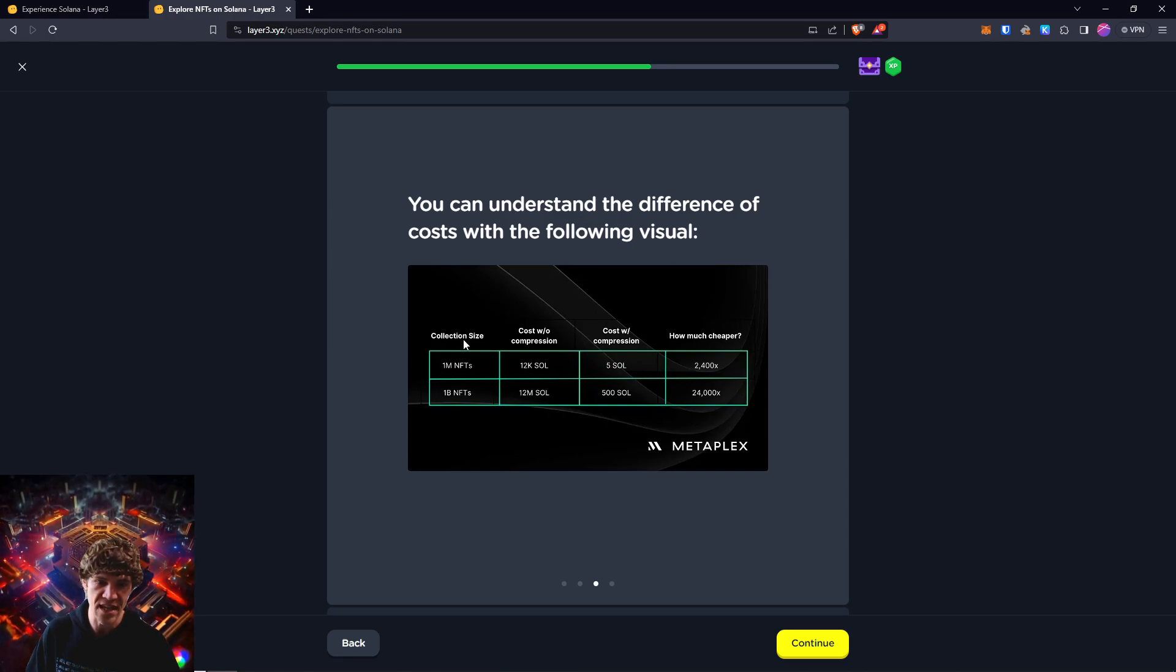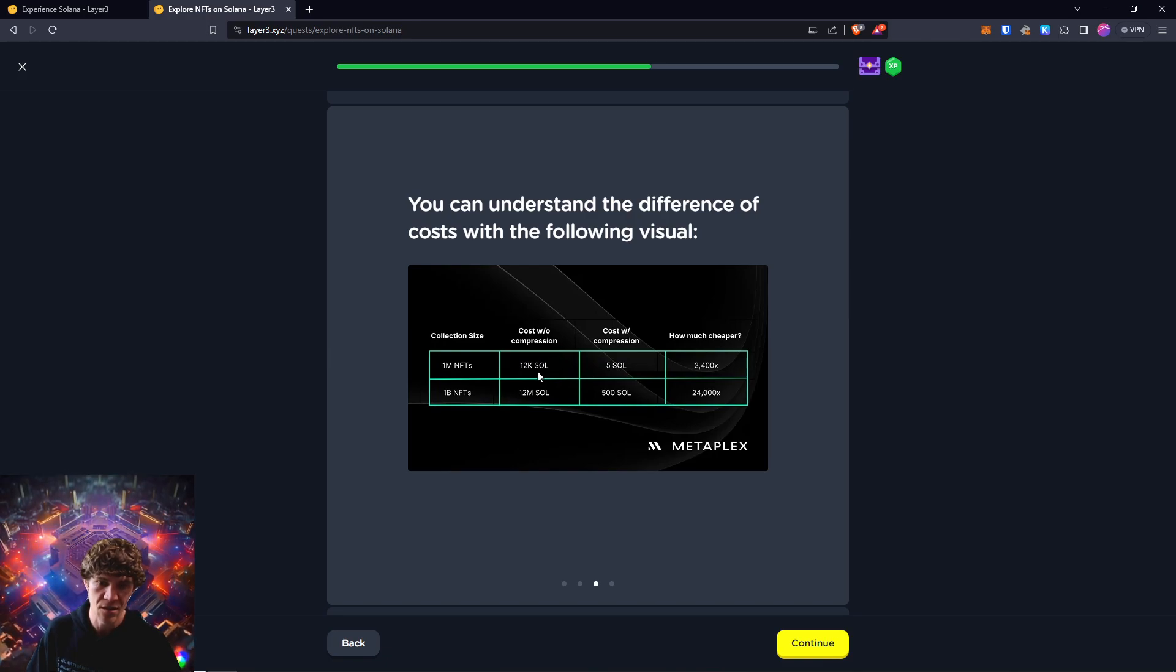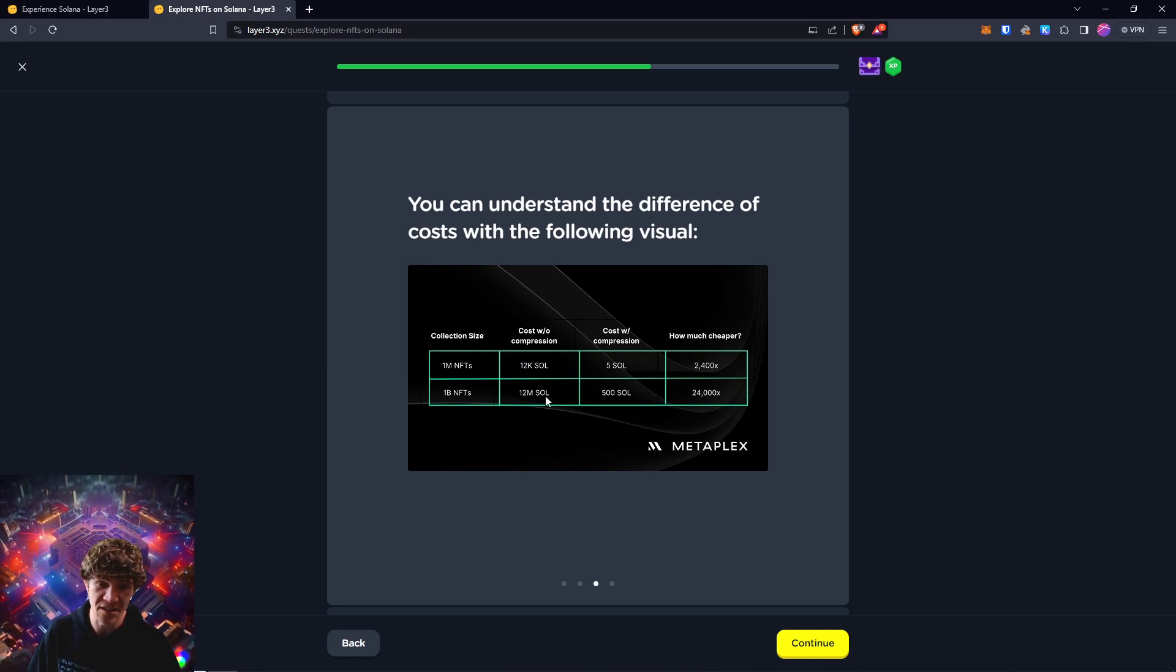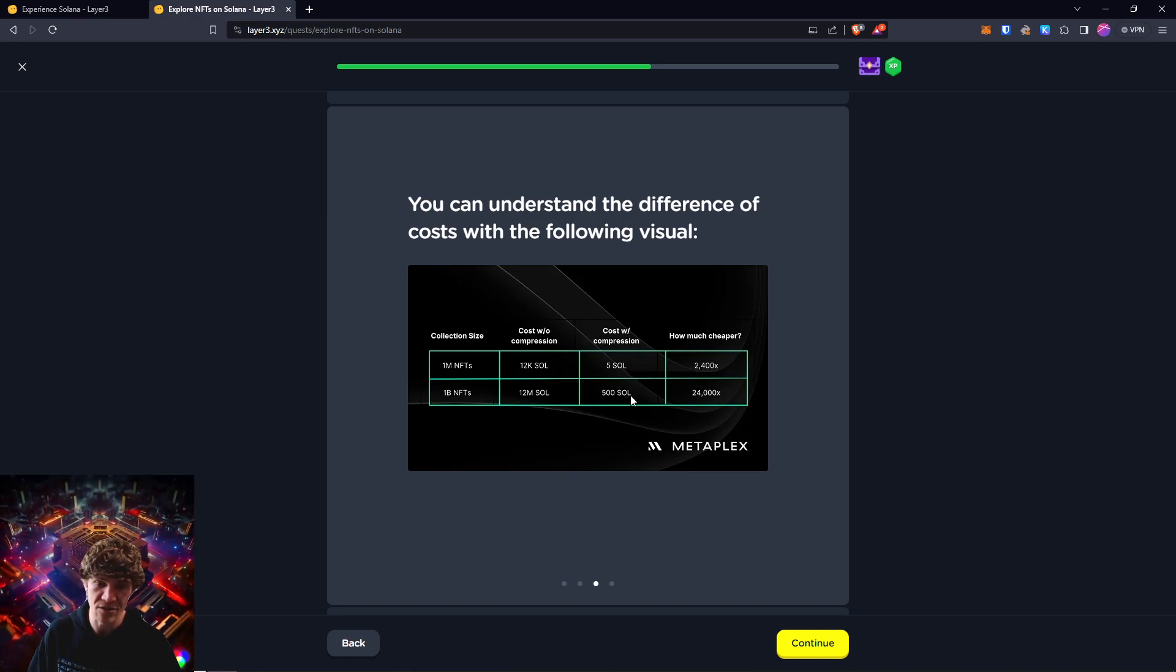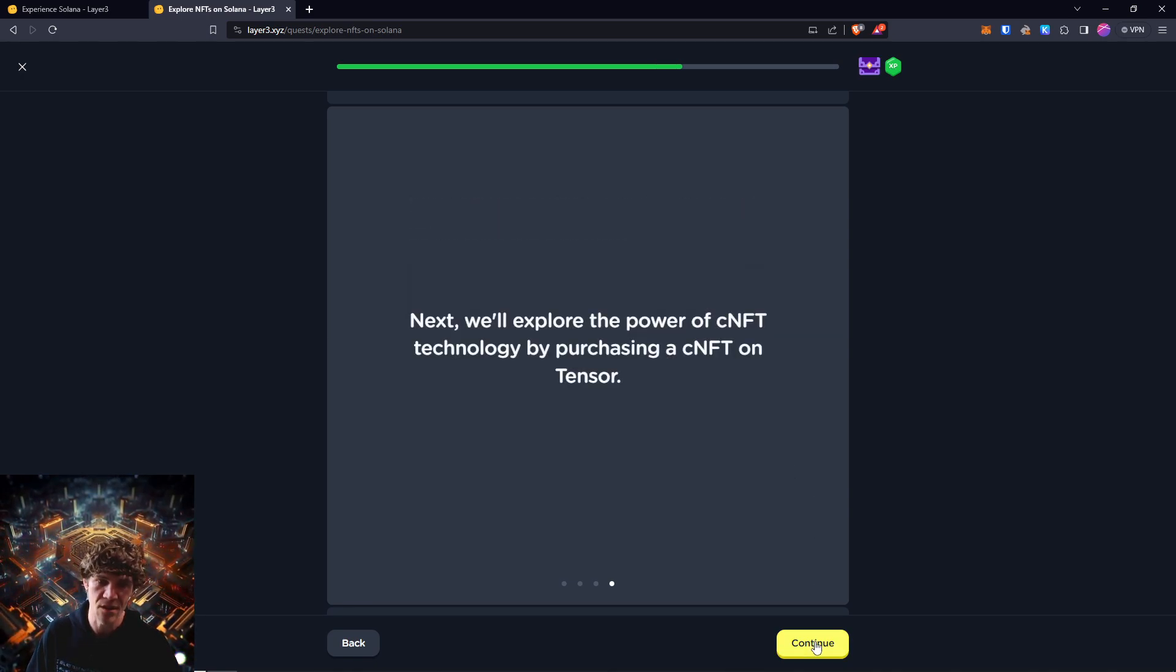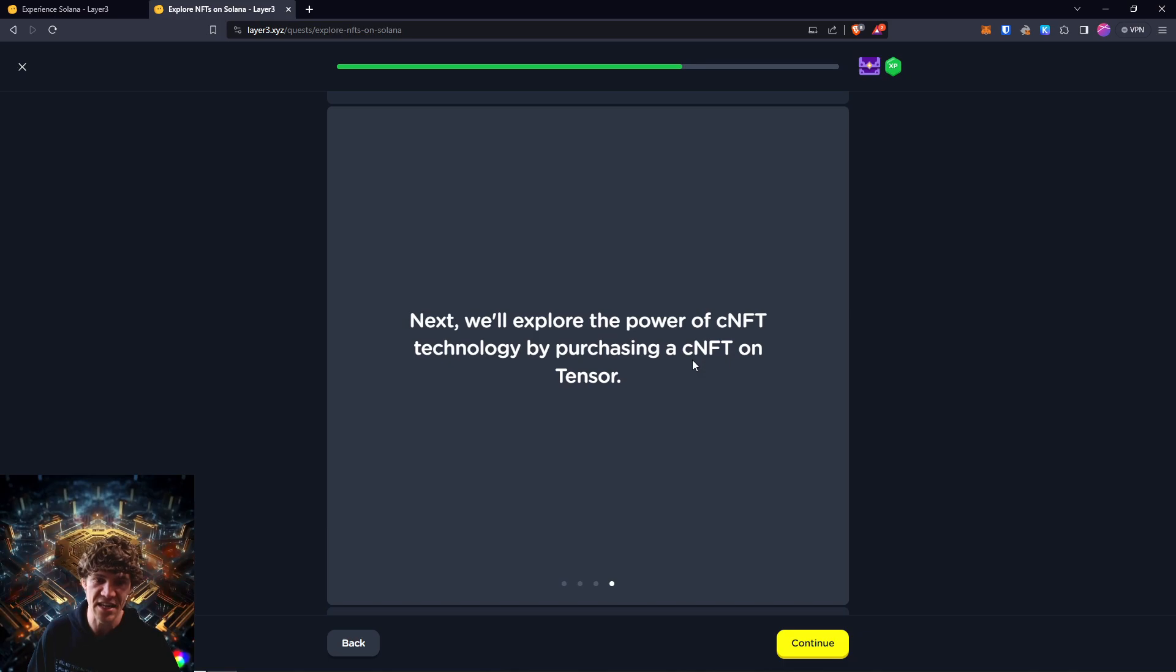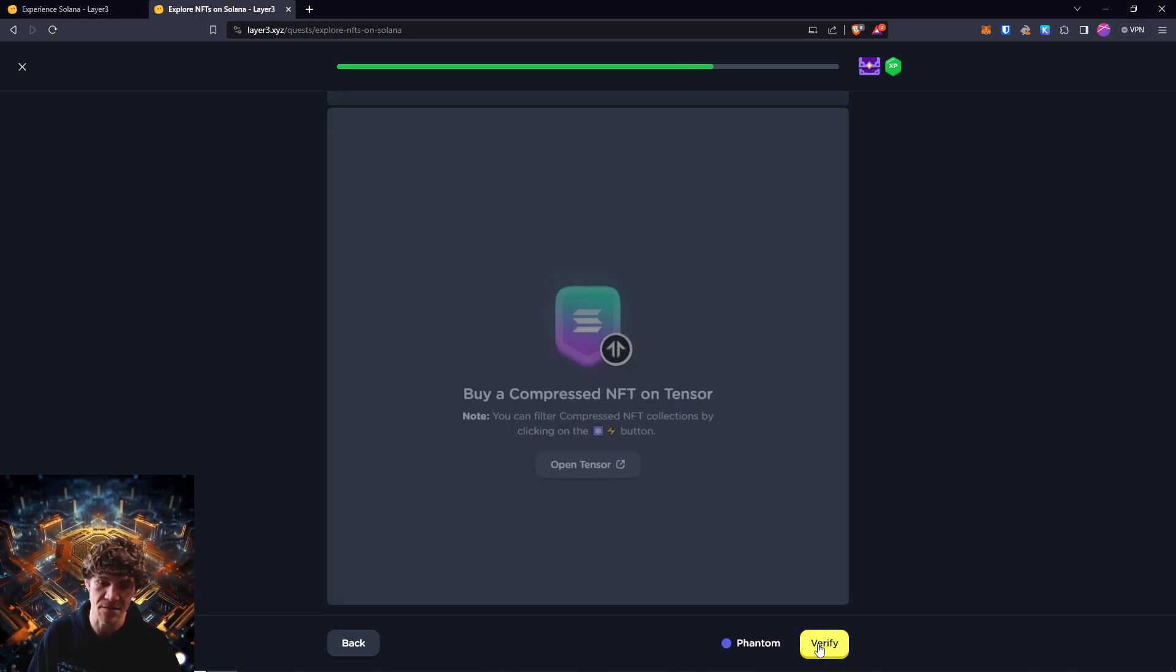Collection size, $1 million, $1 billion. Costs without compression, $12K Solana, $12 million Solana. Costs with compression, $5 SOL, $500 Solana. How much cheaper? So it's infinitely cheap. It's way cheaper. So next, we'll explore the power of CNFT technology by purchasing a CNFT on Tensor.